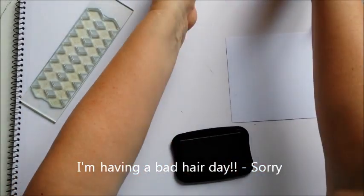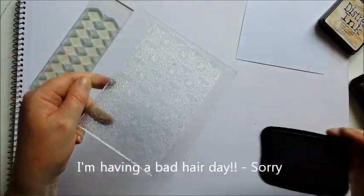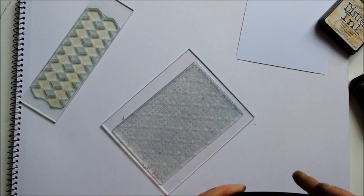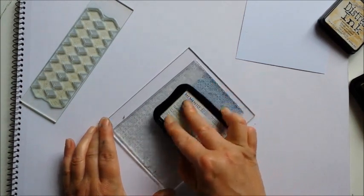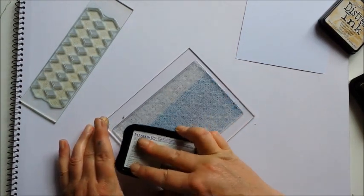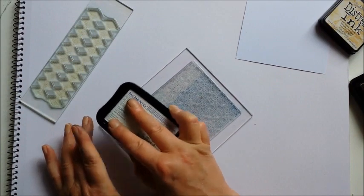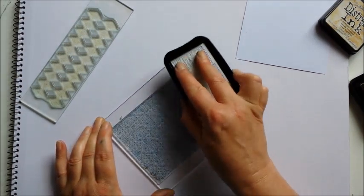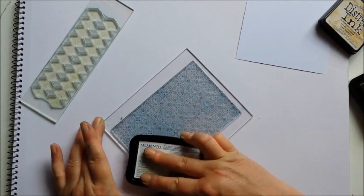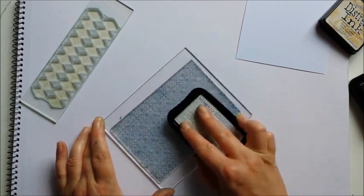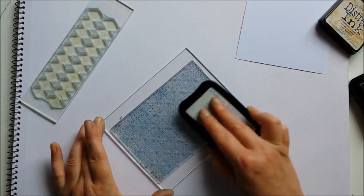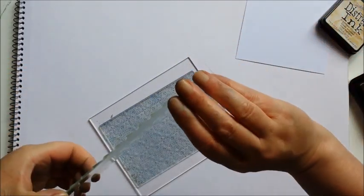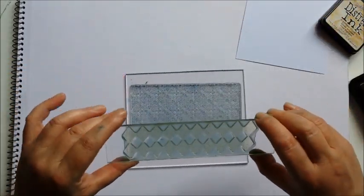And this is the medieval background. As you can see it's a very delicate design. I'm inking this one up with Memento in Nautical Blue. I love this color. It's a really nice dark rich blue. If you've watched some of our other videos you'll have seen me do a similar technique before. It's called Kiss Stamping.